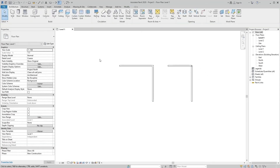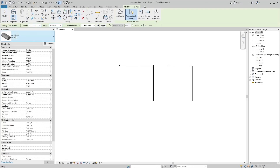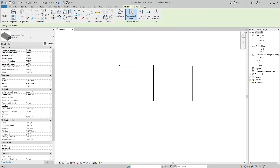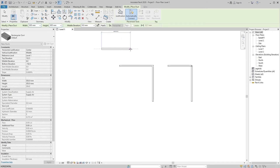Now we draw a duct. Selecting the duct tool from the System tab shows duct information in the options bar. We can change duct height, duct width, and middle elevation from here, and select the desired sizes and elevation.